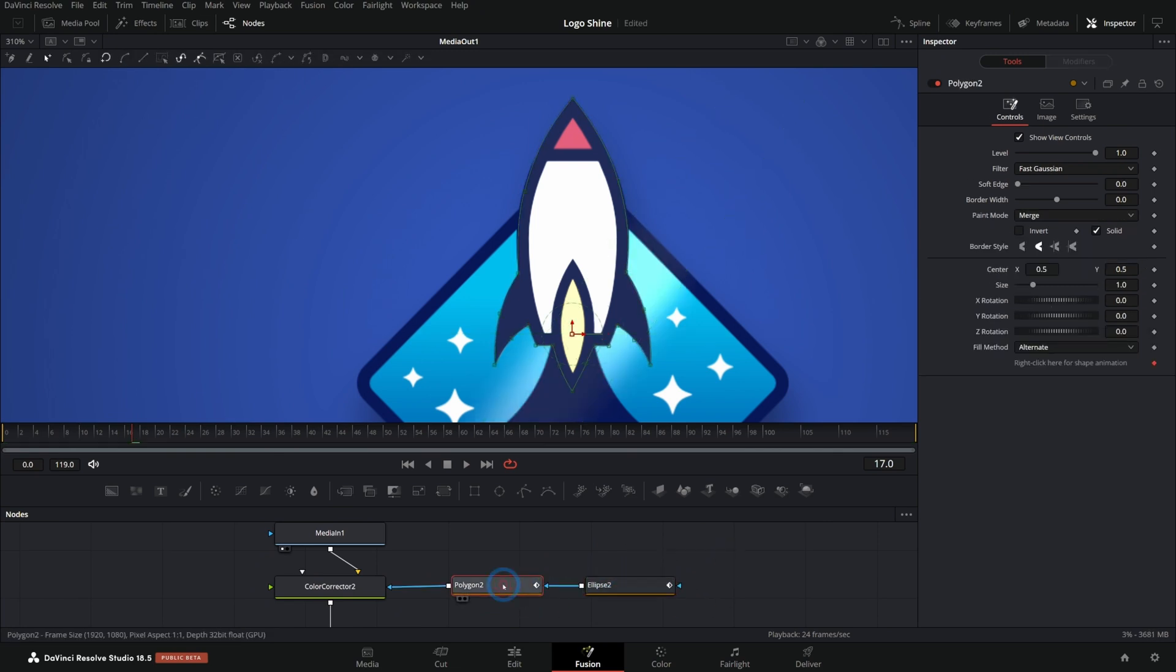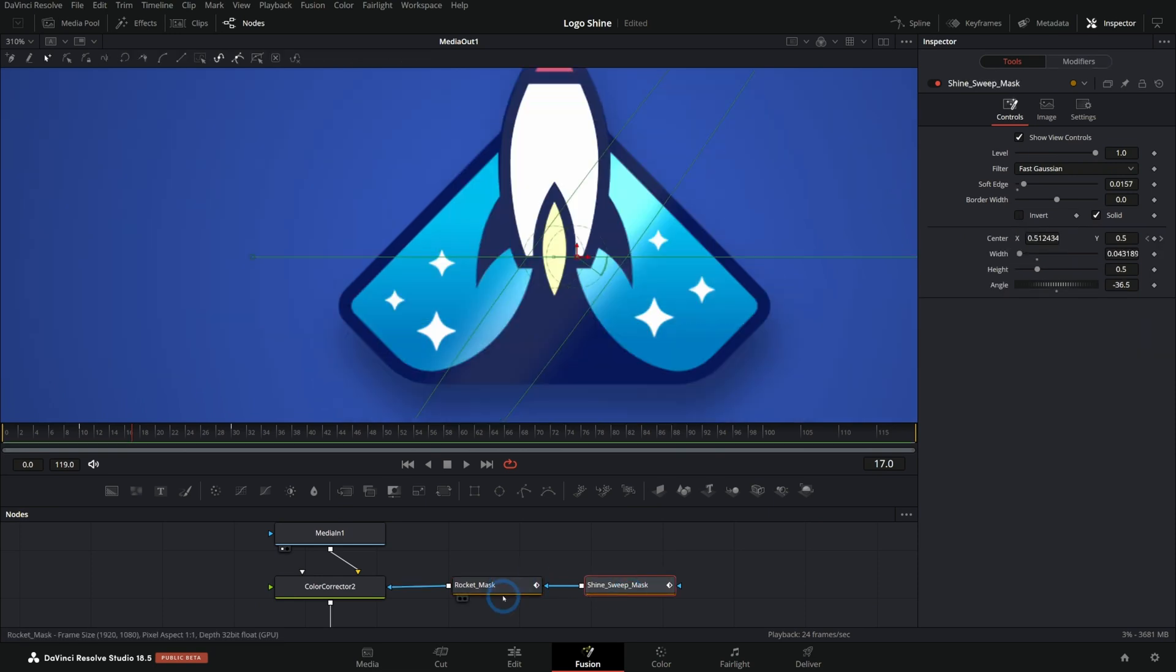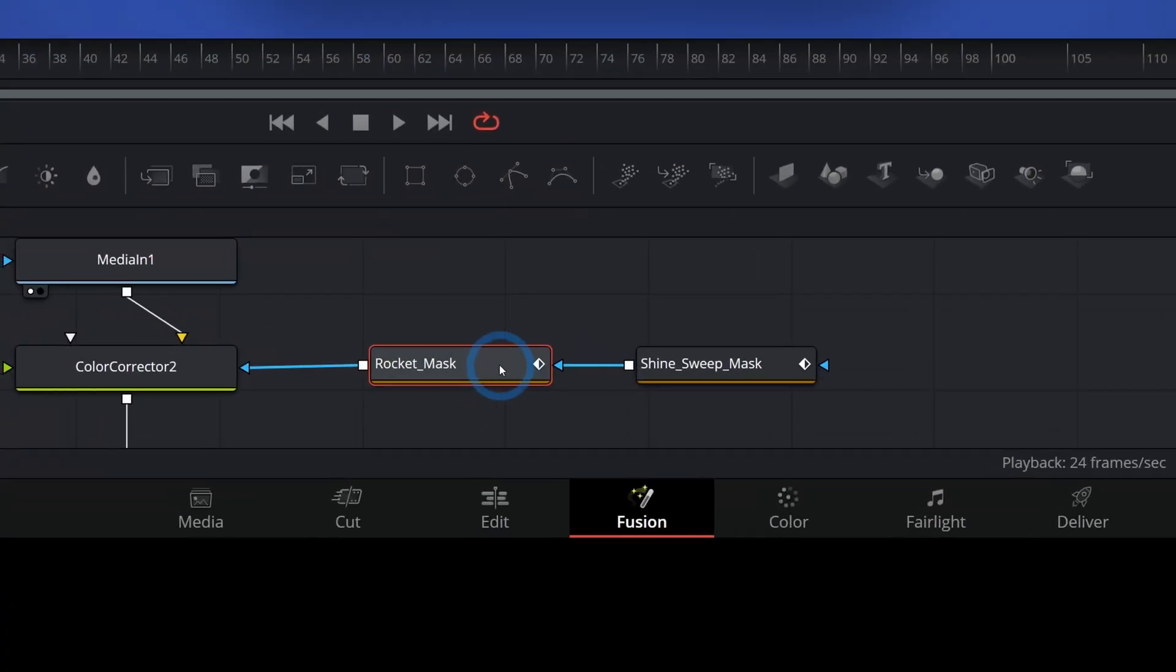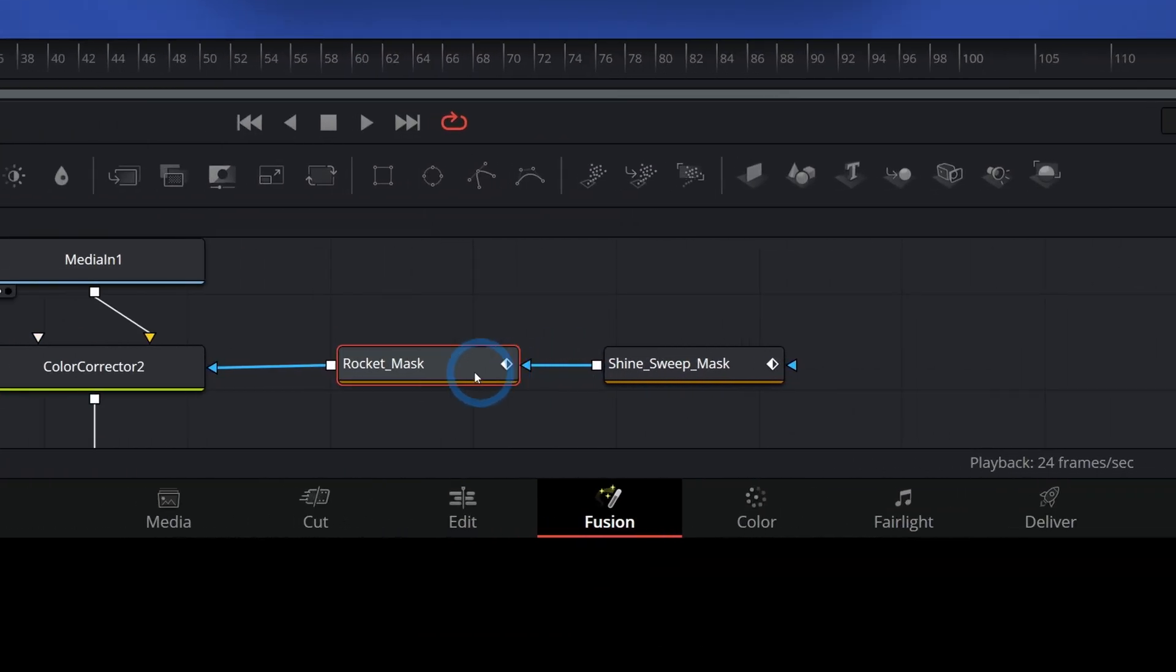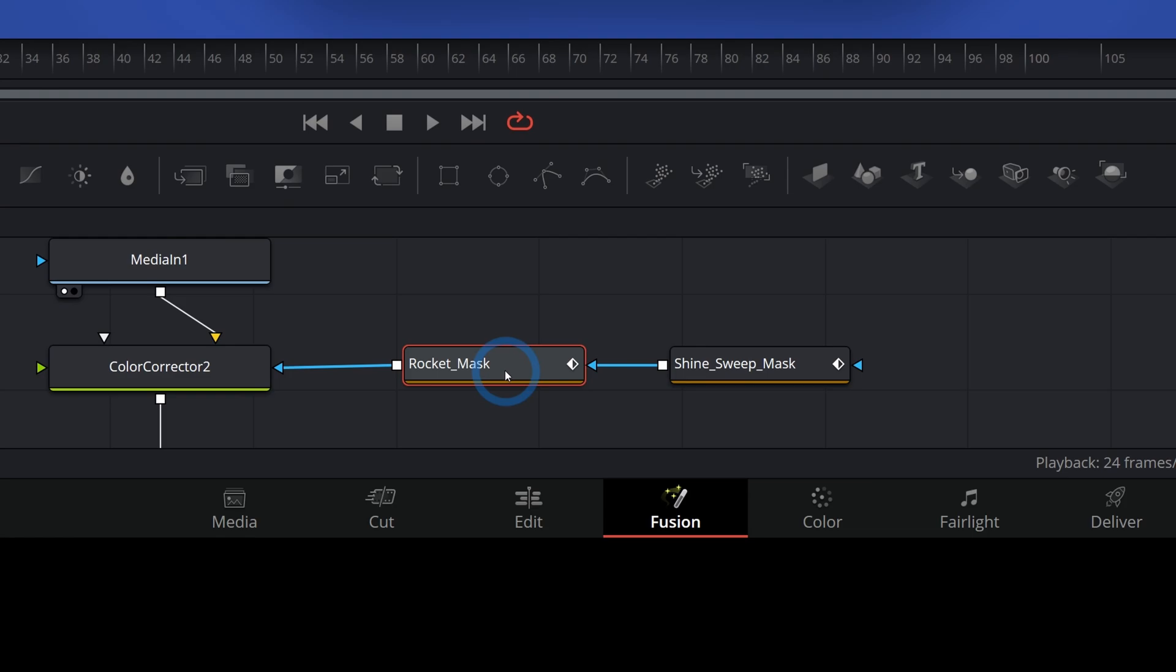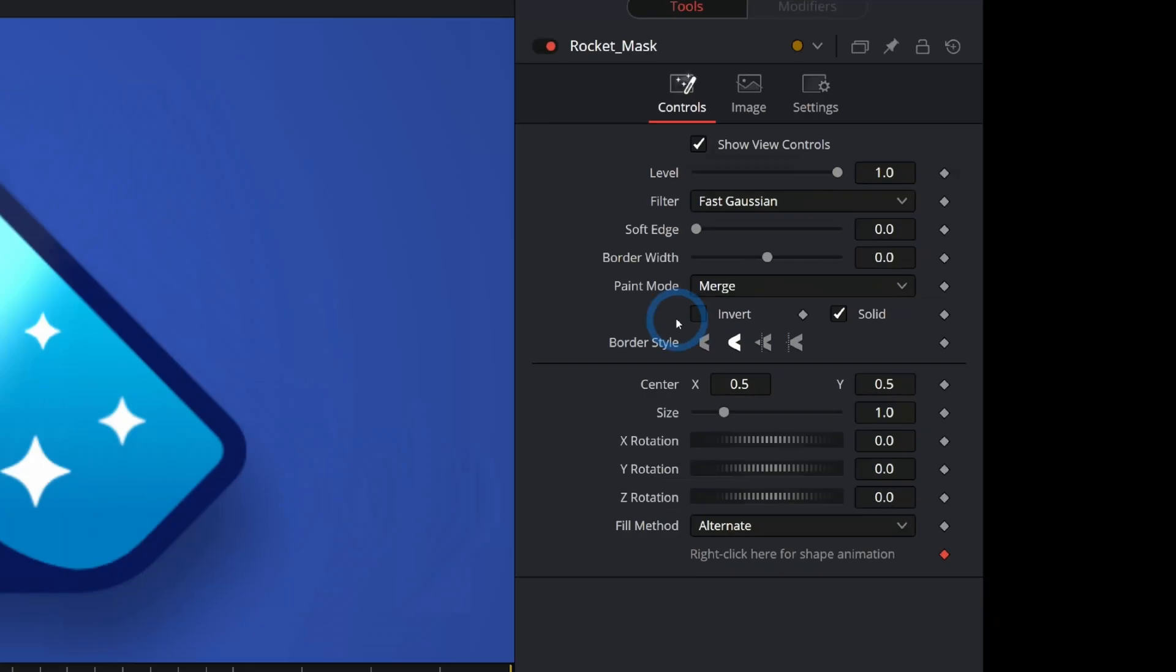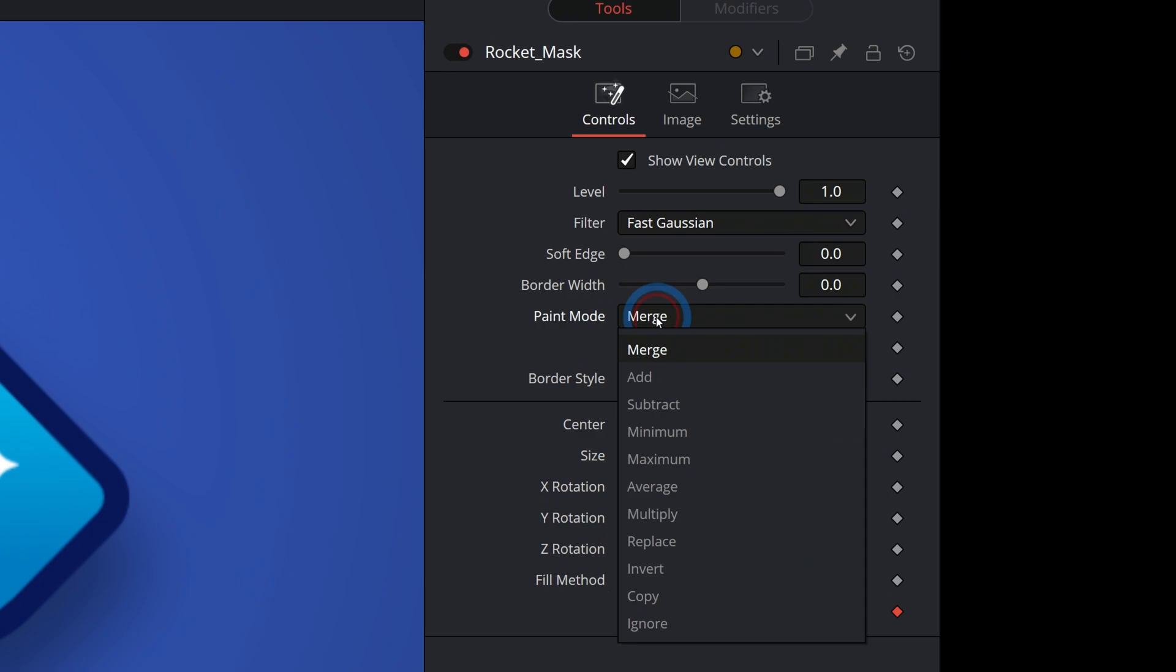Let's rename these. This will be the rocket mask. This will be the shine sweep mask. And if I select the rocket mask, anytime that you select a second mask, like the one that a mask is already going into, you can decide how the masks interact with this little paint mode thing right here, where it says merge.